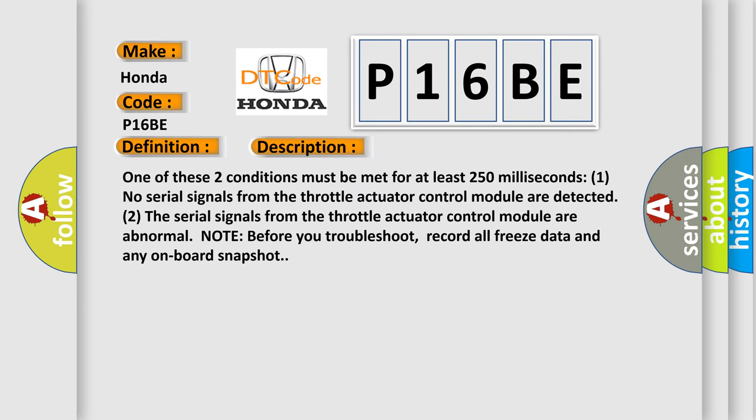One of these two conditions must be met for at least 250 milliseconds. One, no serial signals from the throttle actuator control module are detected. Two, the serial signals from the throttle actuator control module are abnormal. Note, before you troubleshoot, record all freeze data and any onboard snapshot.